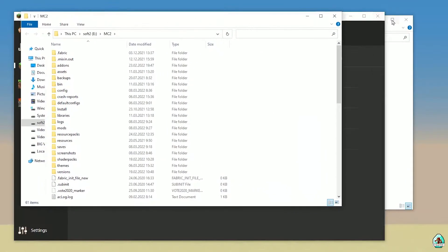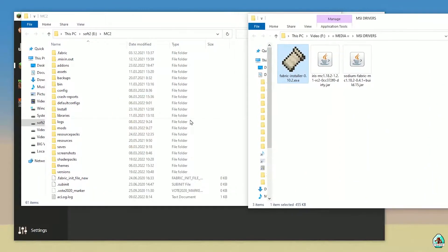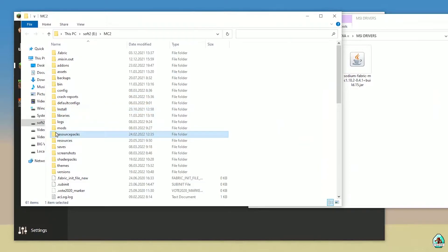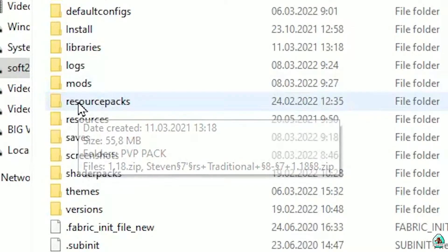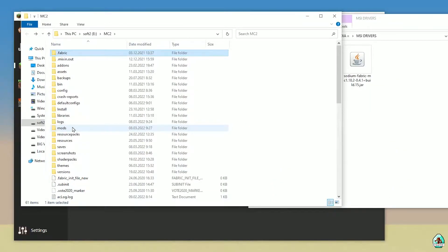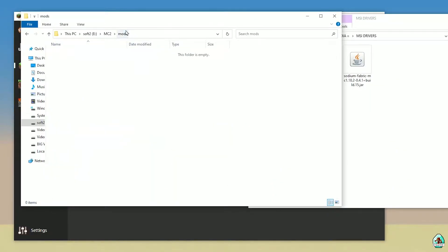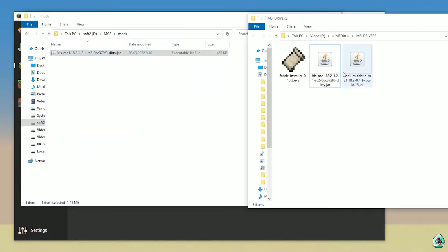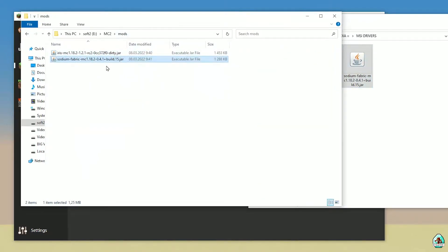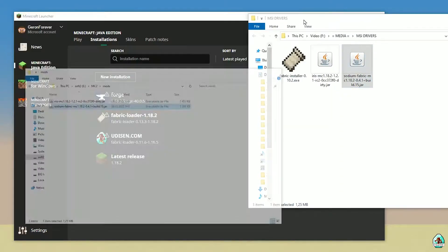This opens your Minecraft folder. Find the folder named 'mods'. If you don't have a folder named mods, no big deal — just create this folder. Enter the mods folder, and drop in the Iris Client and Sodium Fabric files. Then close all windows.